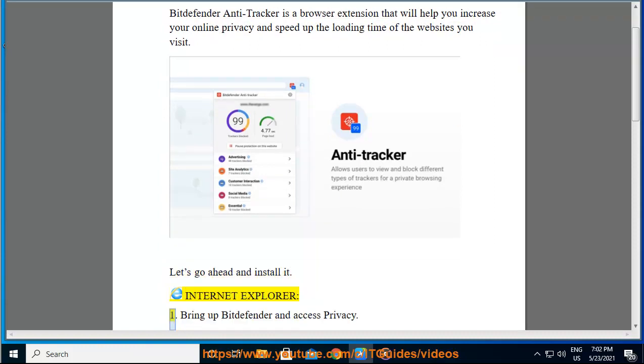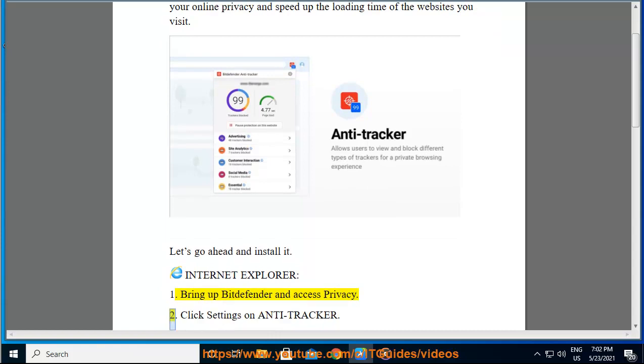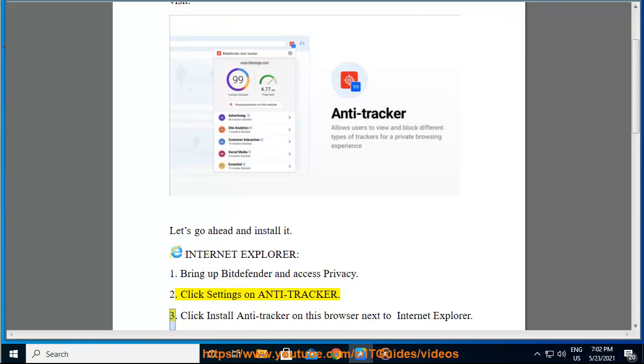Internet Explorer: 1. Bring up Bitdefender and access Privacy. 2. Click Settings on Antitracker. 3. Click Install Antitracker on this browser next to Internet Explorer.